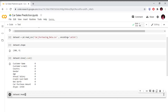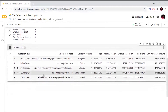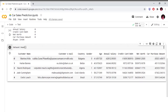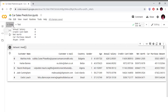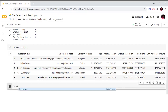We will use the top part of the dataset observations. The dataset has columns: customer name, customer email, country, gender, age, annual salary, credit card, net worth, and car purchase amount. Here, car purchase amount is the dependent variable and the others are independent variables.